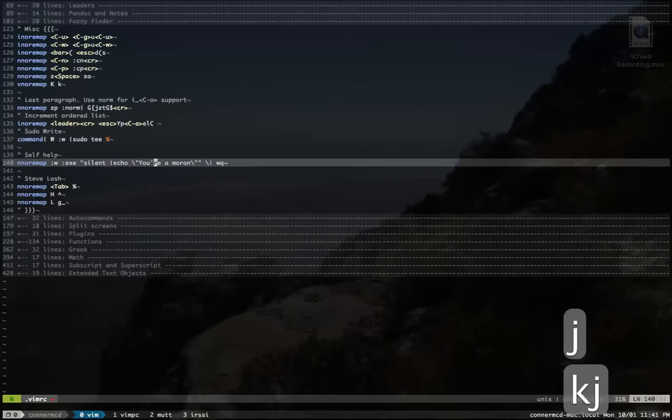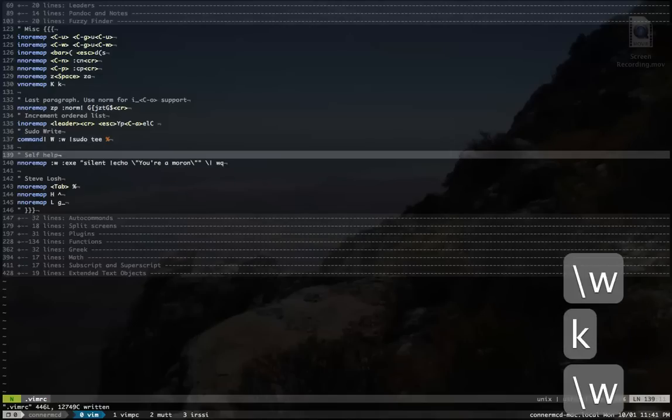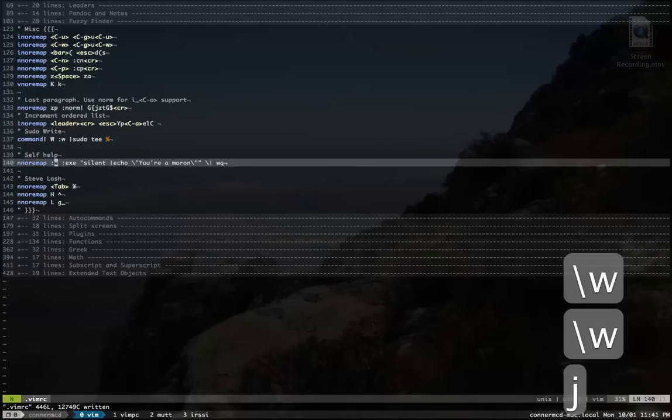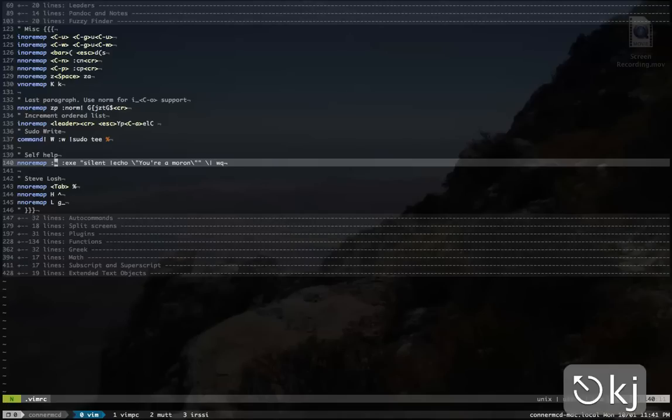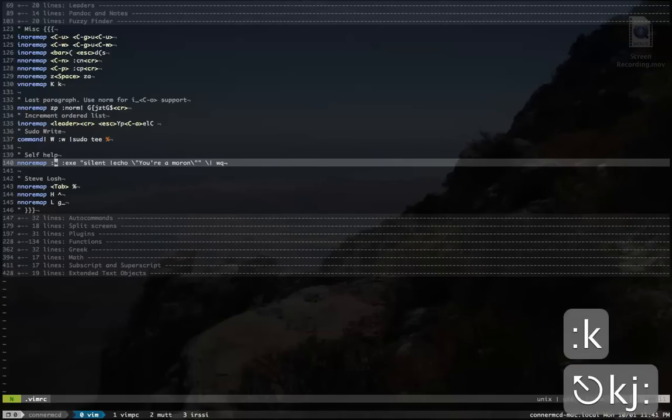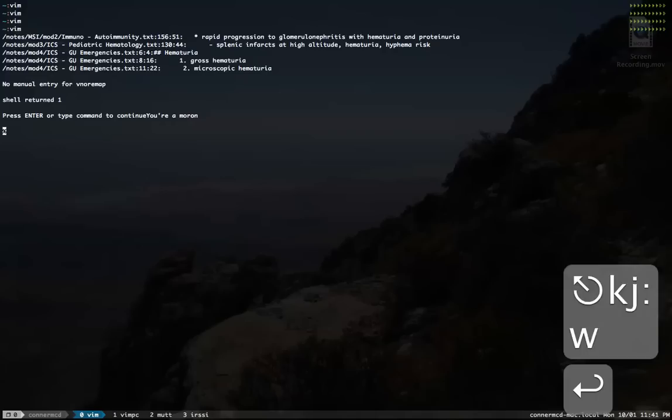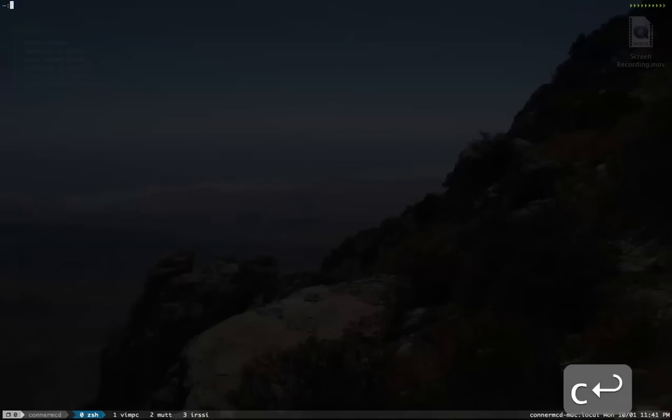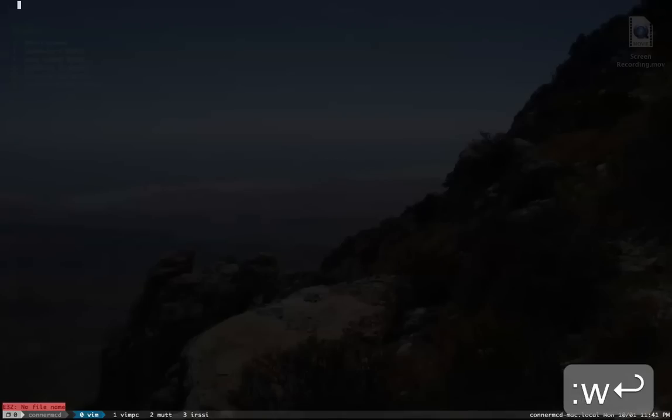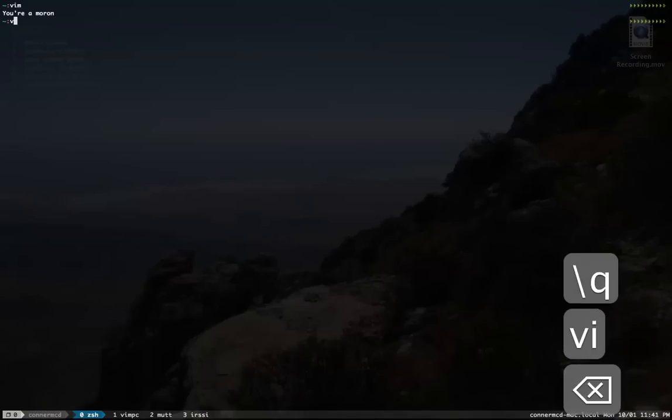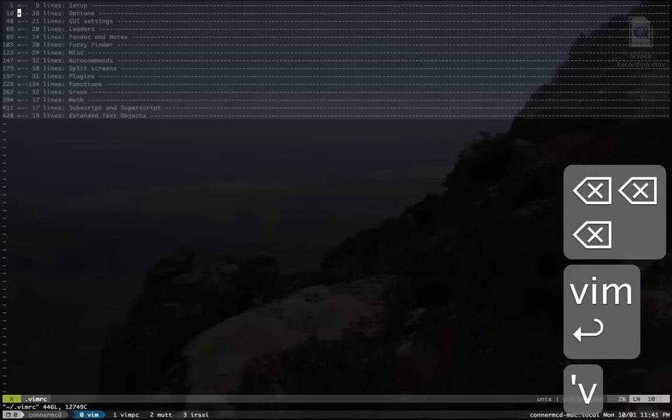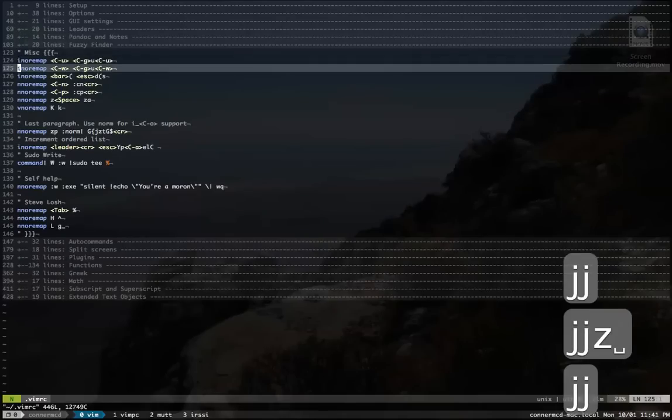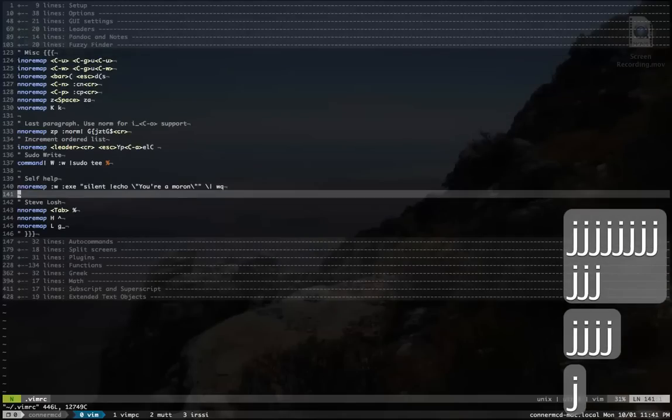This is something, because I've been using the backslash w a lot to save files, I'm trying to train myself to not use colon w because it's a lot slower for me. And so this is a little training thing I've been using. If I do accidentally press it, then Vim will close and tell me I'm a moron. So yeah, that might be a little bit masochistic. I don't know.